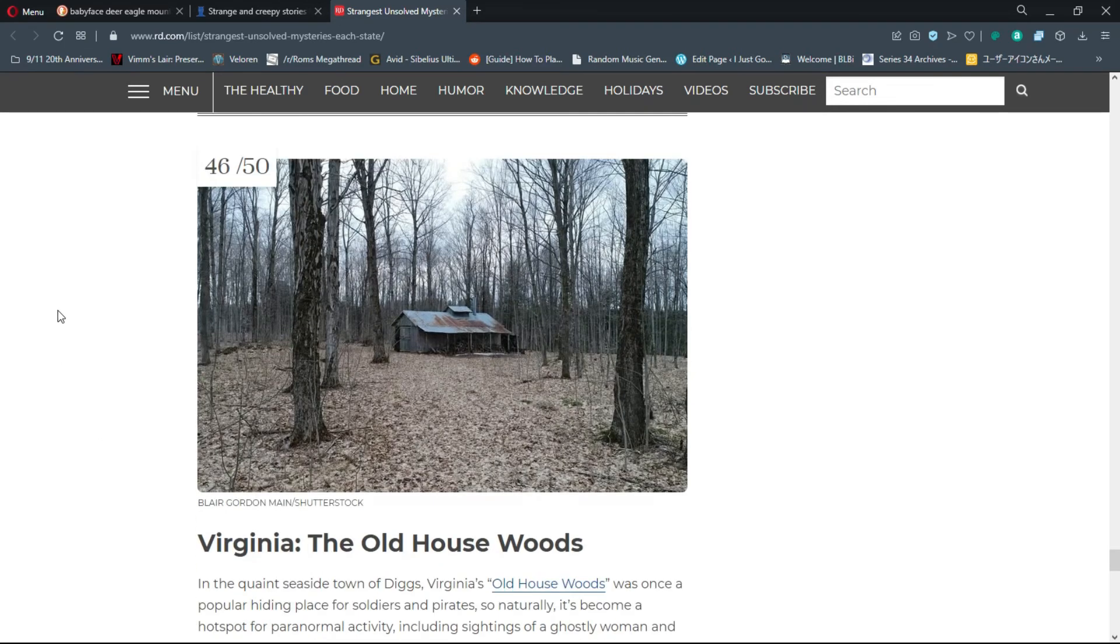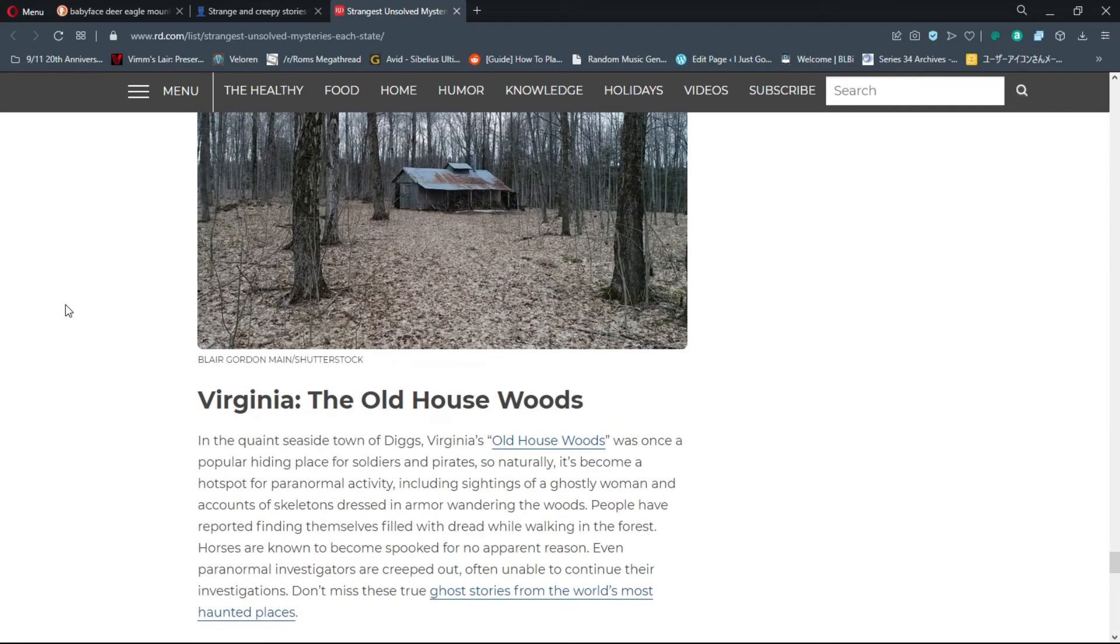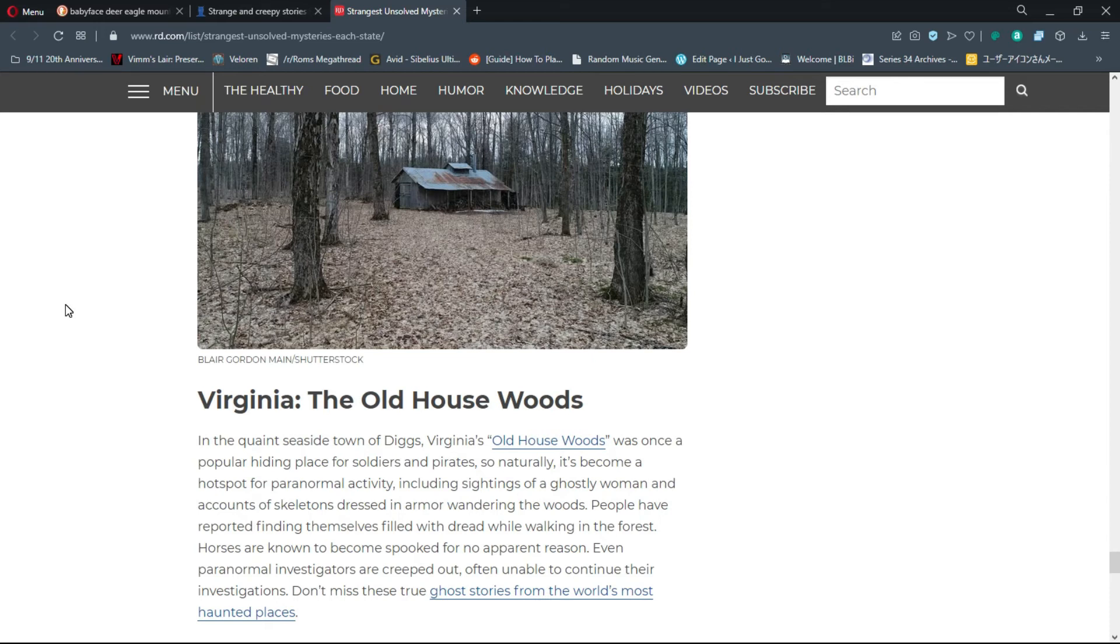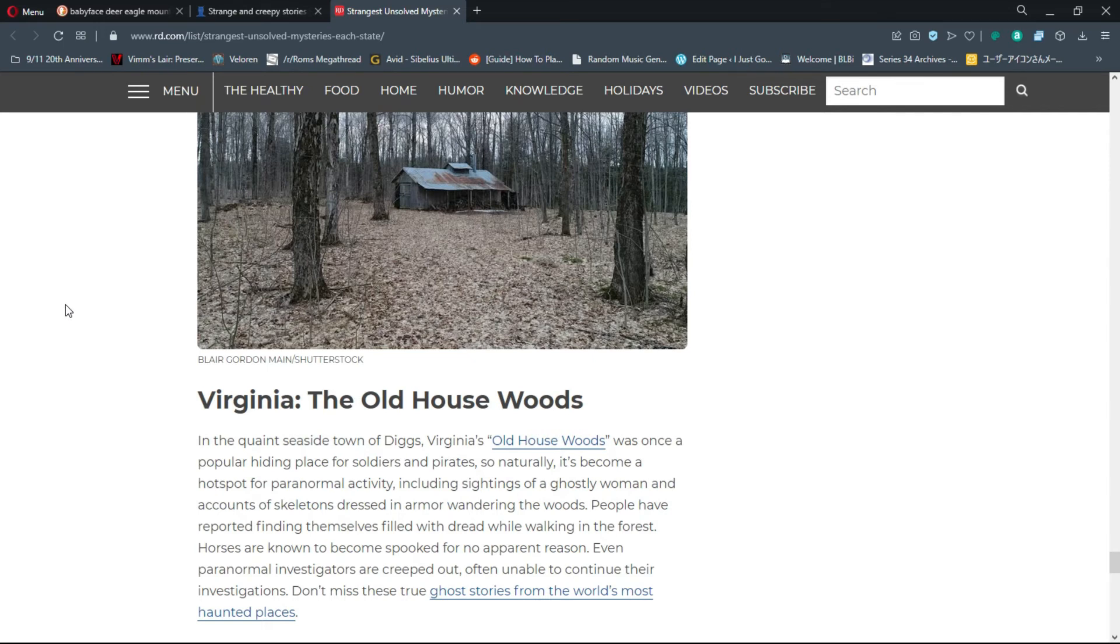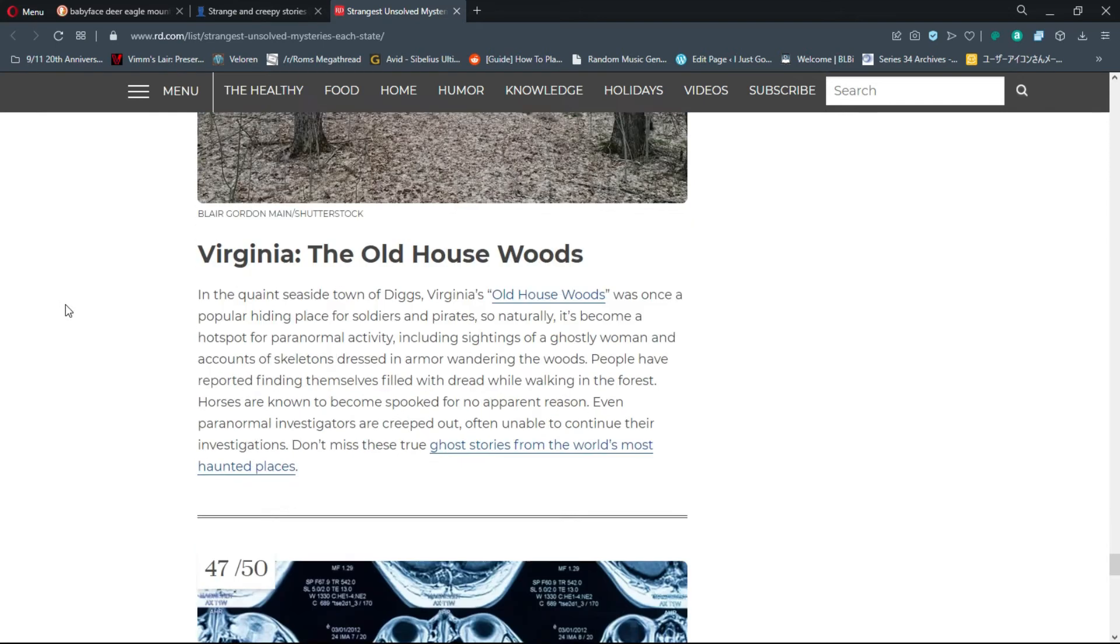Number 46, Virginia: The Old House Woods. In the seaside town of Diggs, Virginia's Old House Woods was once a popular hiding place for soldiers and pirates, so naturally it's become a hot spot for paranormal activity. People have reported finding themselves filled with dread while walking in the forest. Horses are known to become spooked for no apparent reason. You know it's funny how animals have this sixth sense - they can tell when something's not quite right.